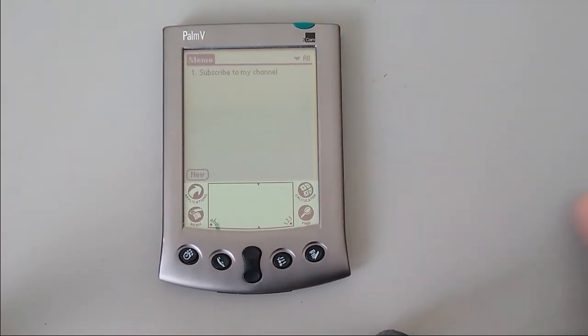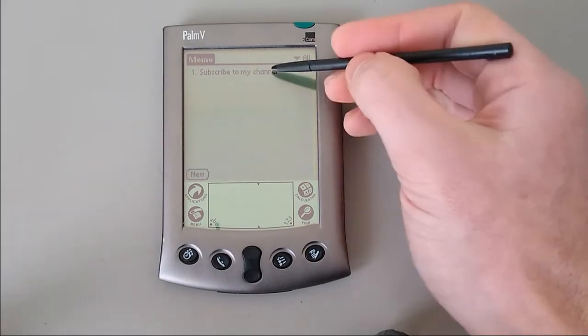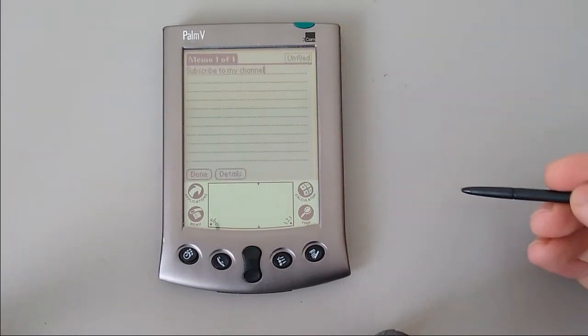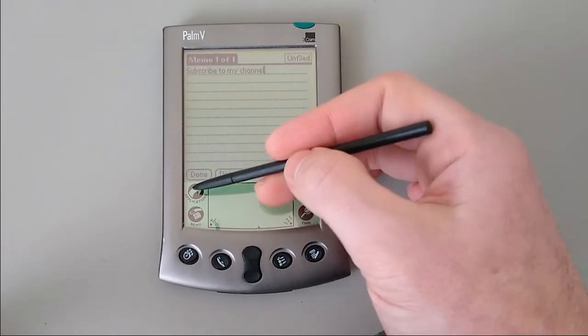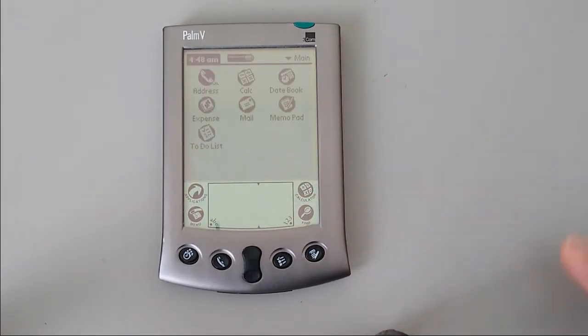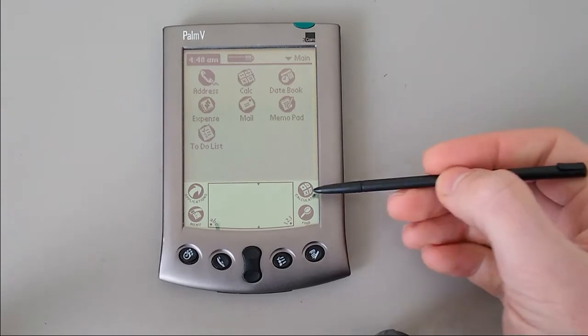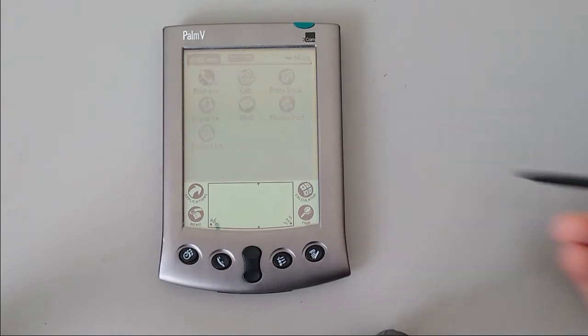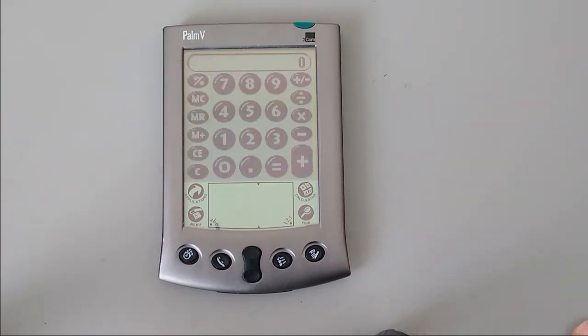And last but not least, there's the memo pad. I've put a memo in there so we can see how that is. On the silkscreen area, you'll notice there's also a calculator button, which we mentioned before. So there's a basic calculator function.